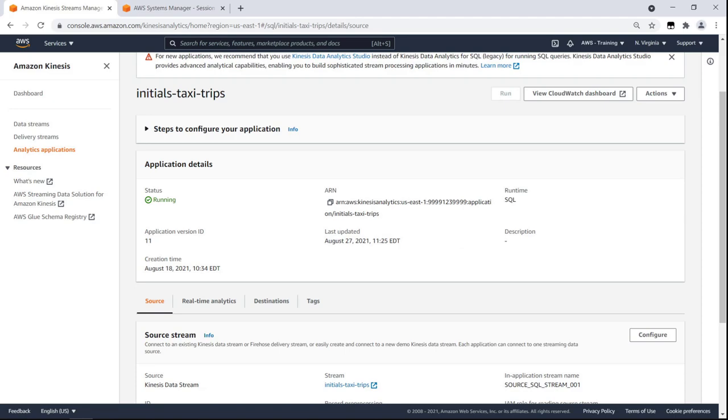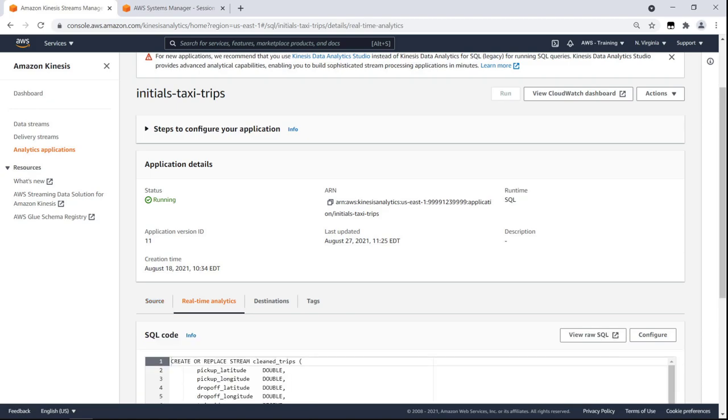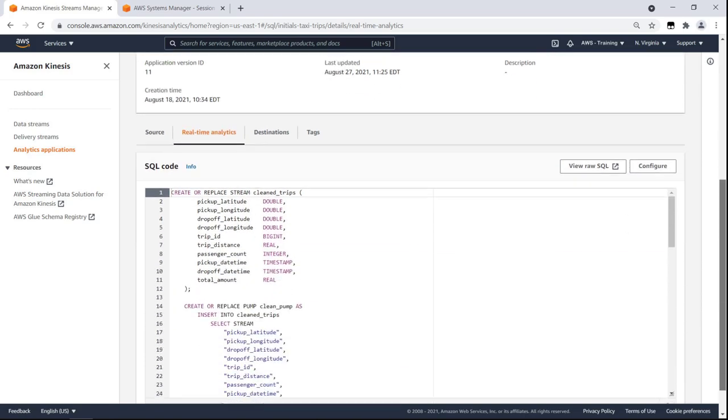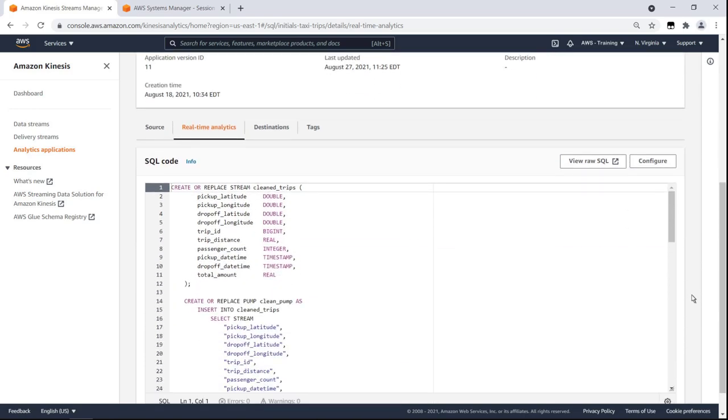On the Source tab, we can see the application source. Kinesis Data Analytics is the easiest way to process data in real-time with SQL, without having to learn the language. Let's take a closer look at the configuration.